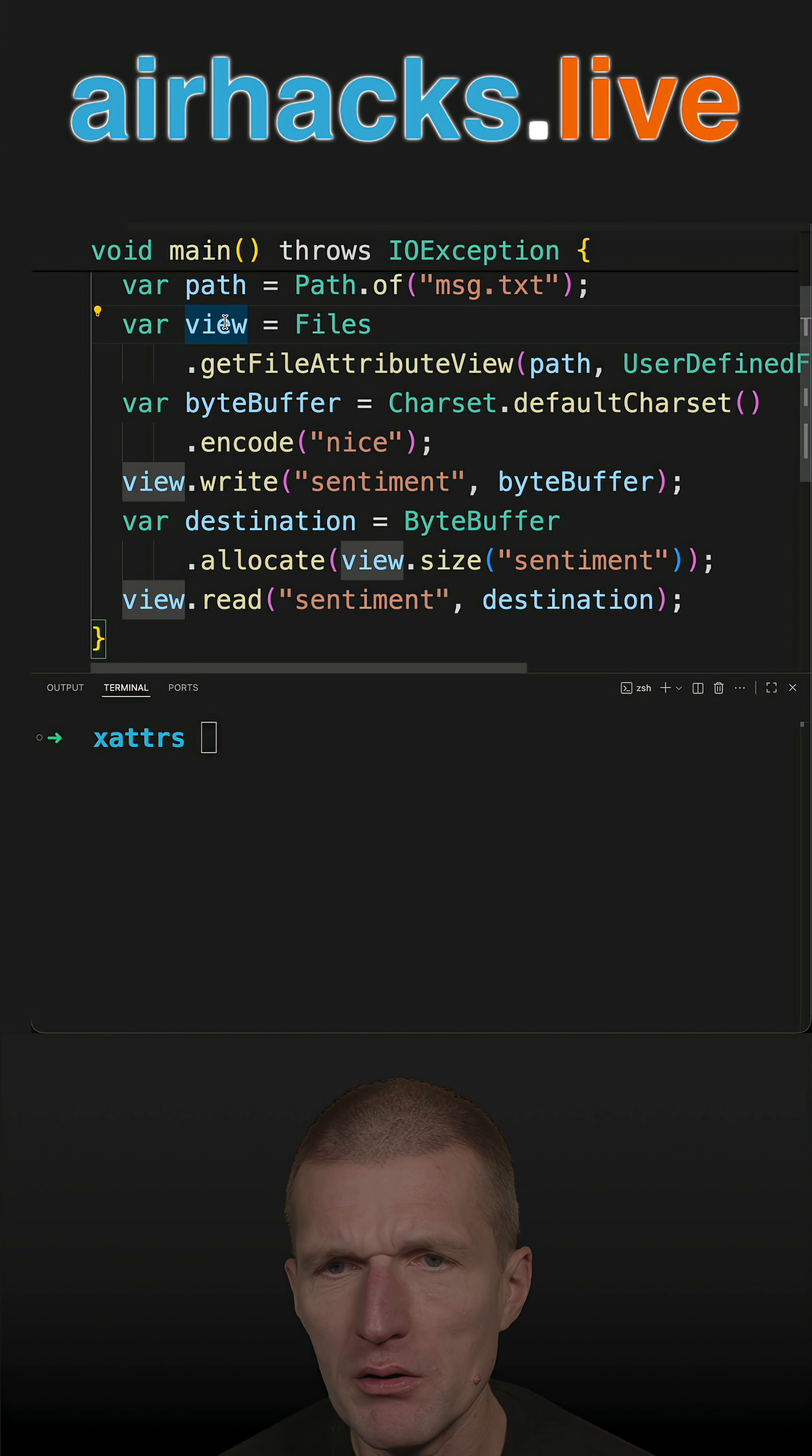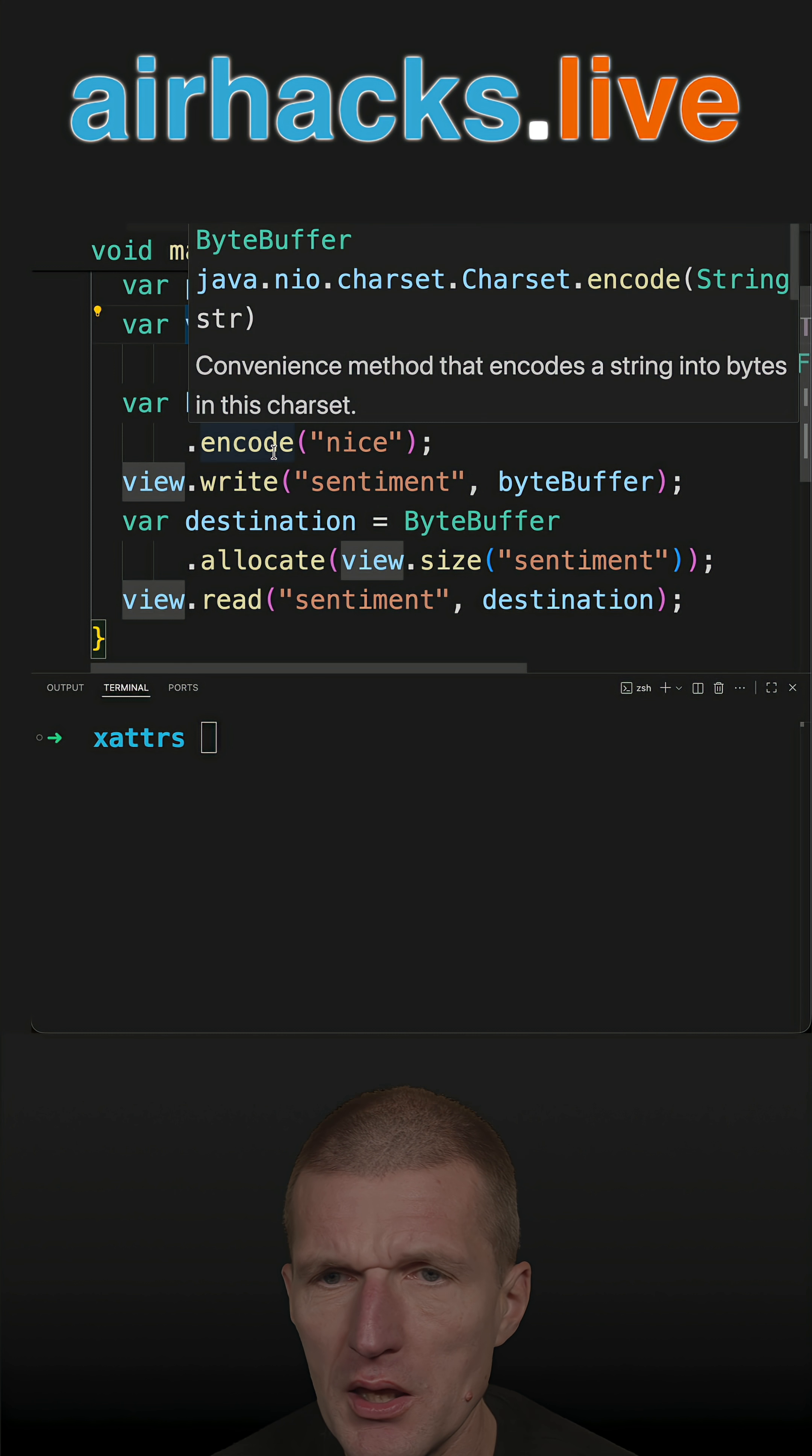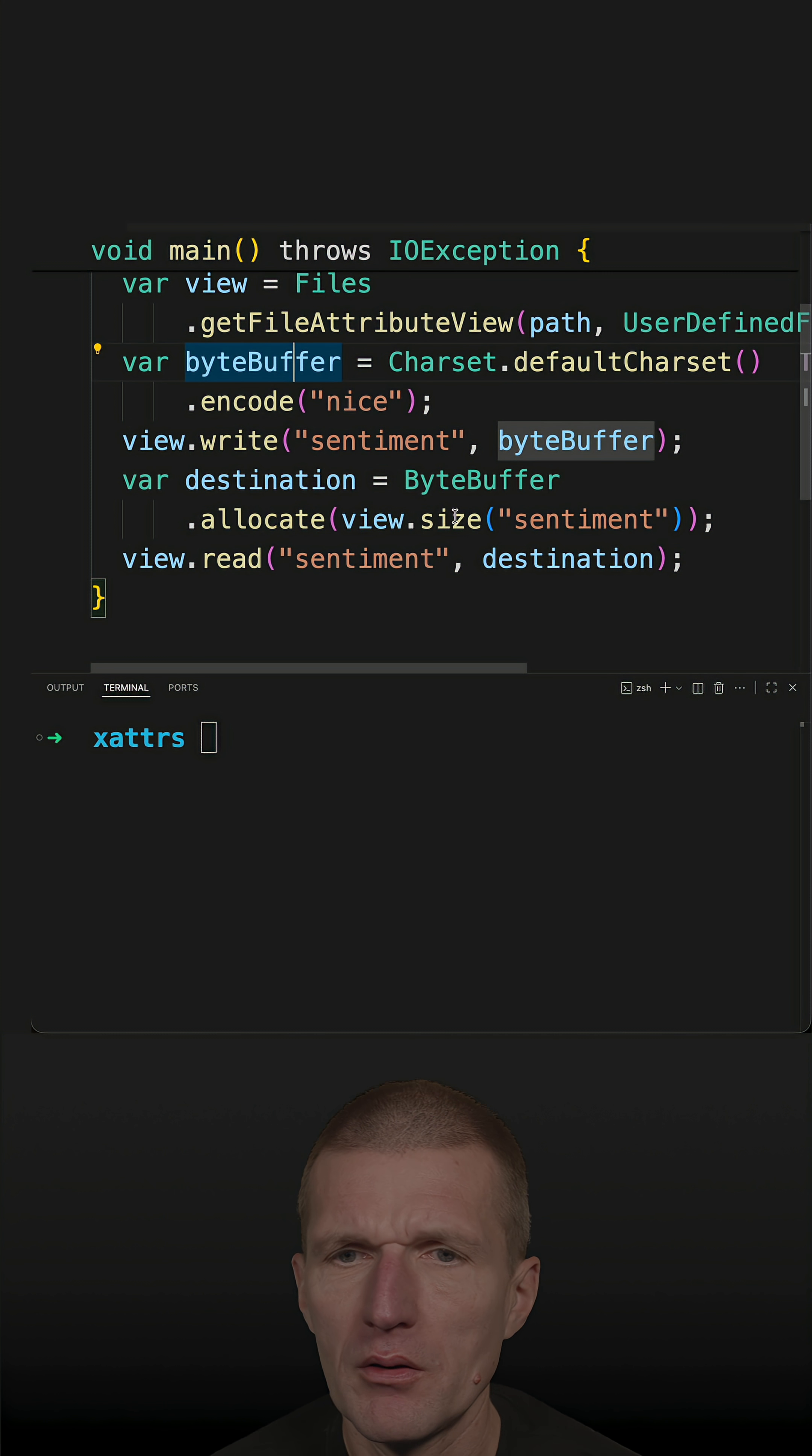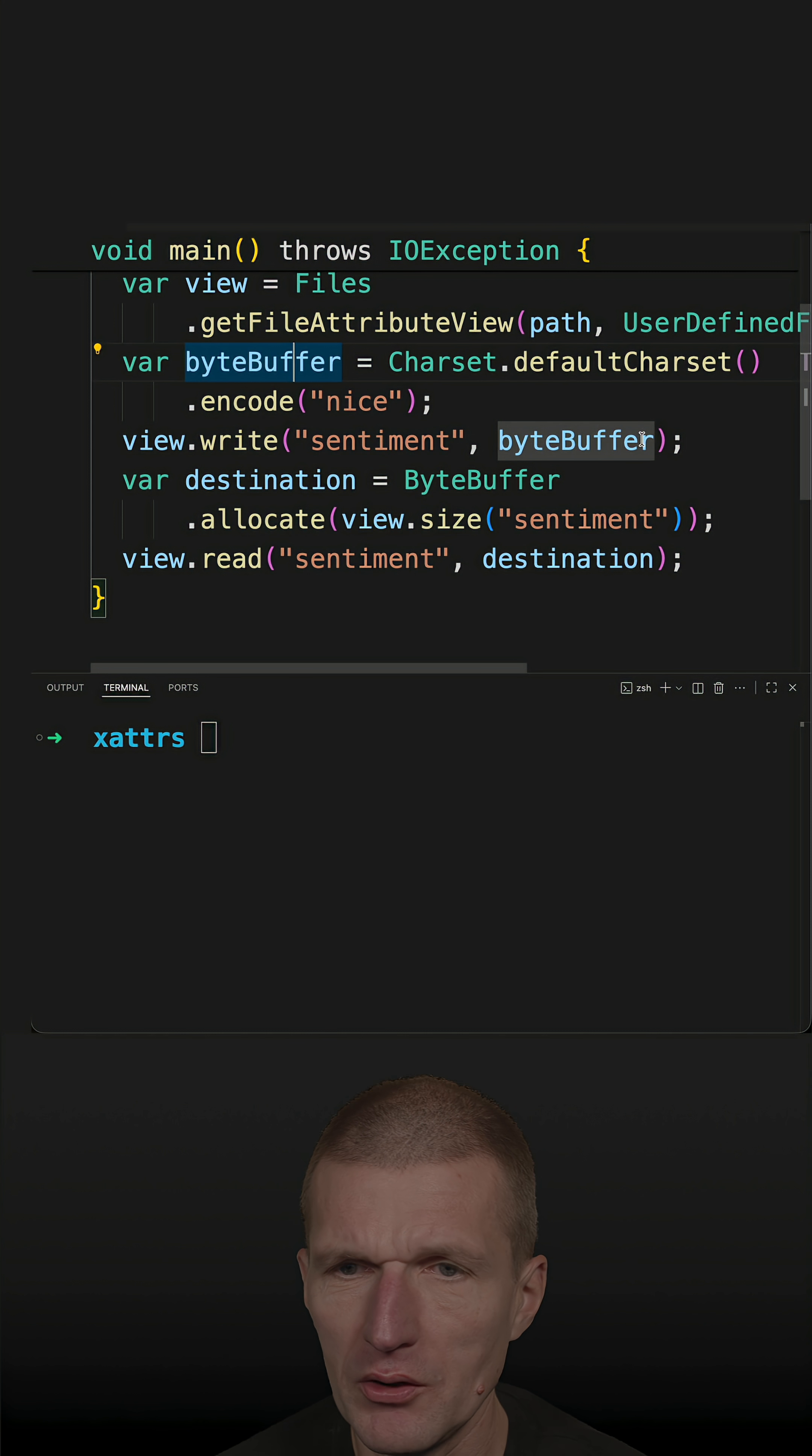So I get it here and now because it's low level API I'm using the byte buffer. I'm encoding nice into a byte buffer and then storing with view.write sentiment, so it's like key value pairs. Sentiment is the key, the content of the byte buffer is the value.